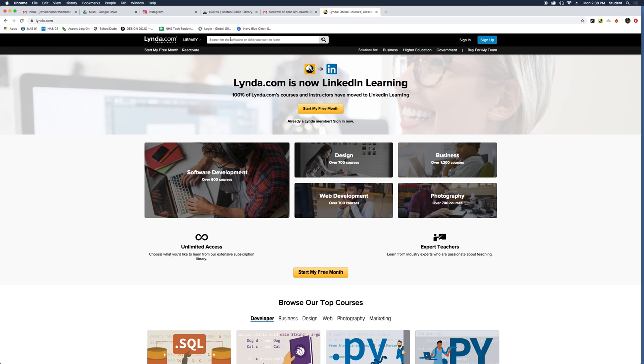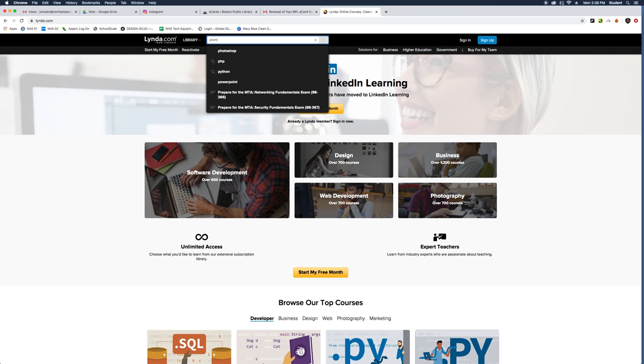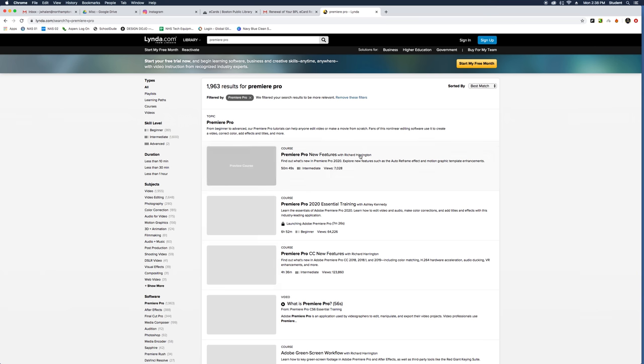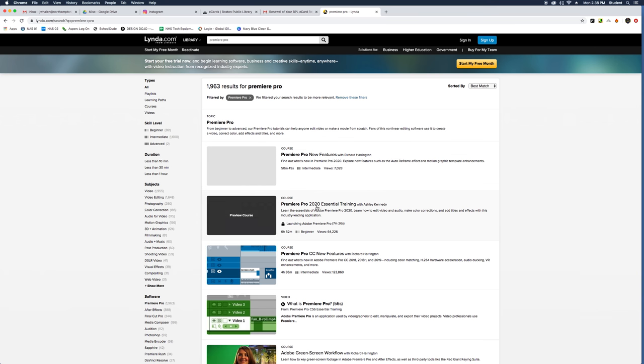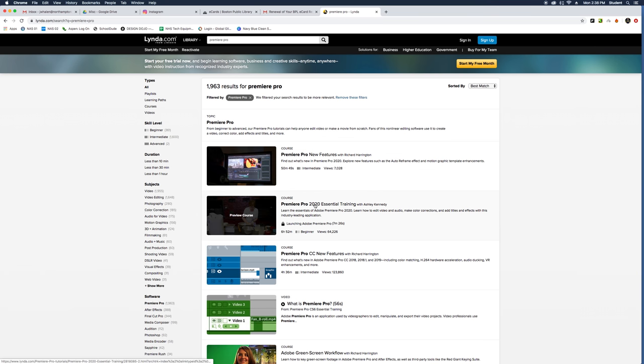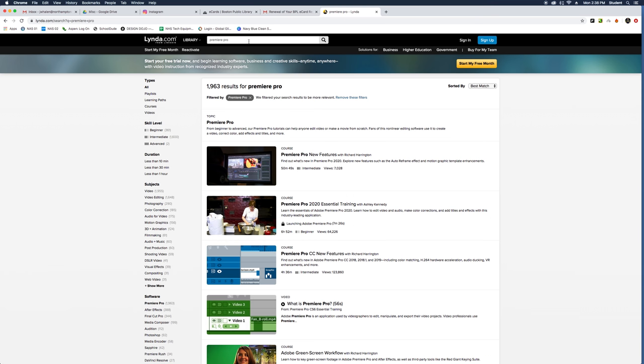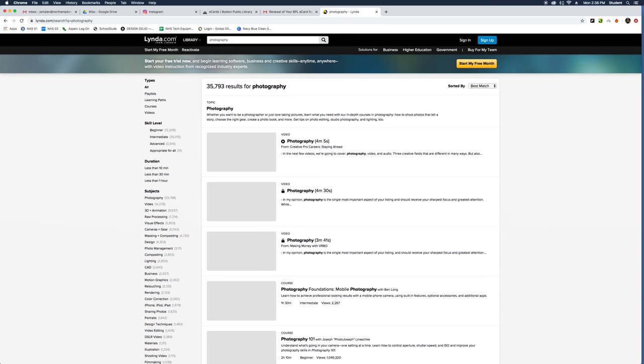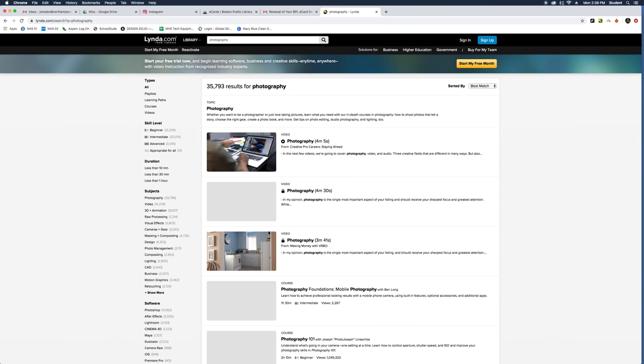For those that don't know what Lynda is, you can type in really any software and there are different trainings on this. For instance, Premiere Pro, what we use in my classes for editing. You can do Photoshop, but you can also do other things like photography and learning different techniques. You could do wildlife photography, for instance, if you wanted to go out and shoot now.